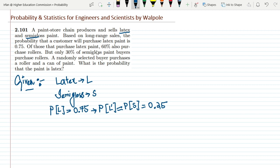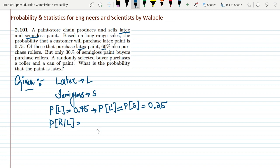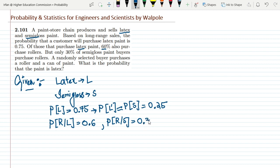Of those that purchase latex paint, 60% also purchase a roller. So the probability of purchasing a roller given that he purchased latex paint — P(R|L) — is 0.6. Similarly, only 30% of semi-gloss paint buyers purchase a roller, so the probability of purchasing a roller given semi-gloss — P(R|S) — is 0.3. The statement is: a randomly selected buyer purchases a roller and a can of paint.